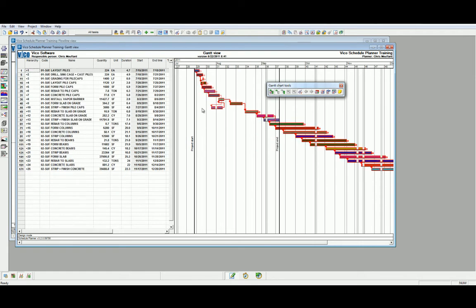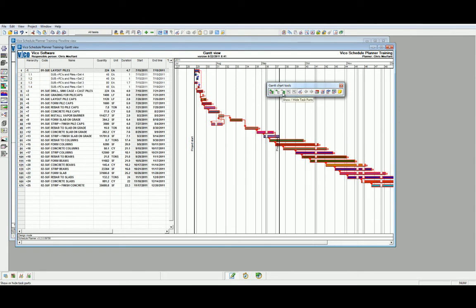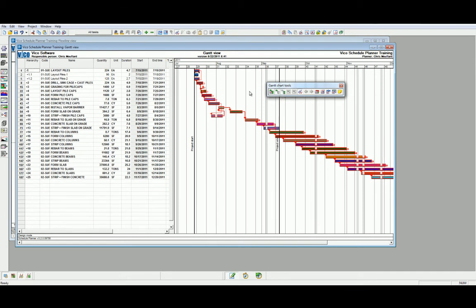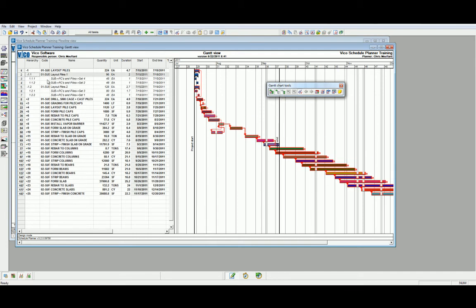Let's break down the Layout Piles task and use the Show or Hide task parts. As you can see, we can now break these down even further into the associated task parts.